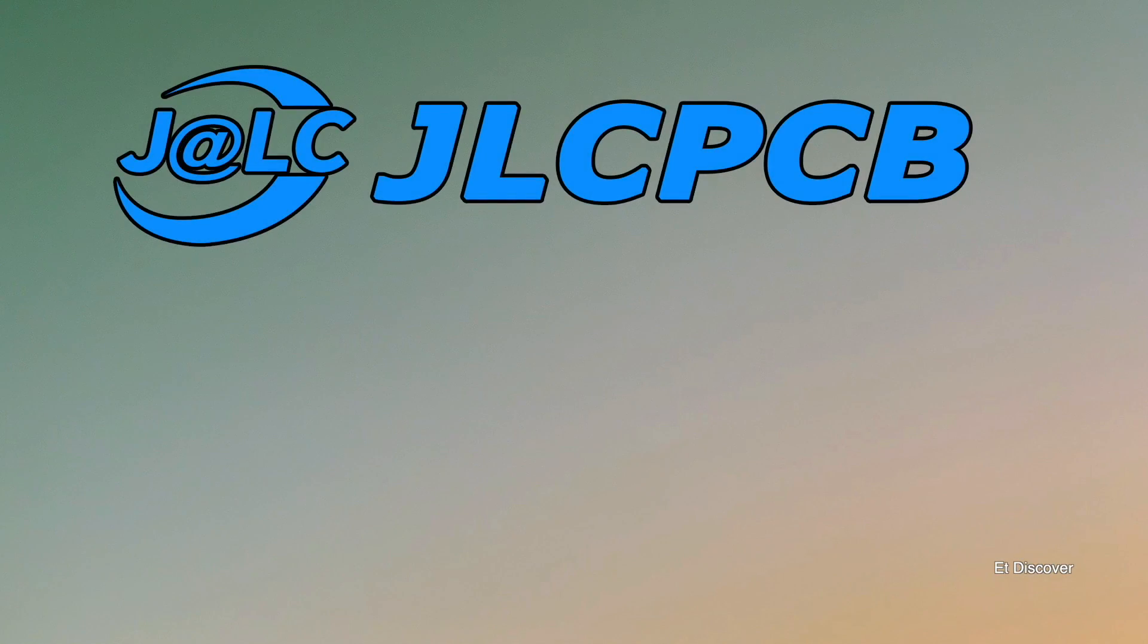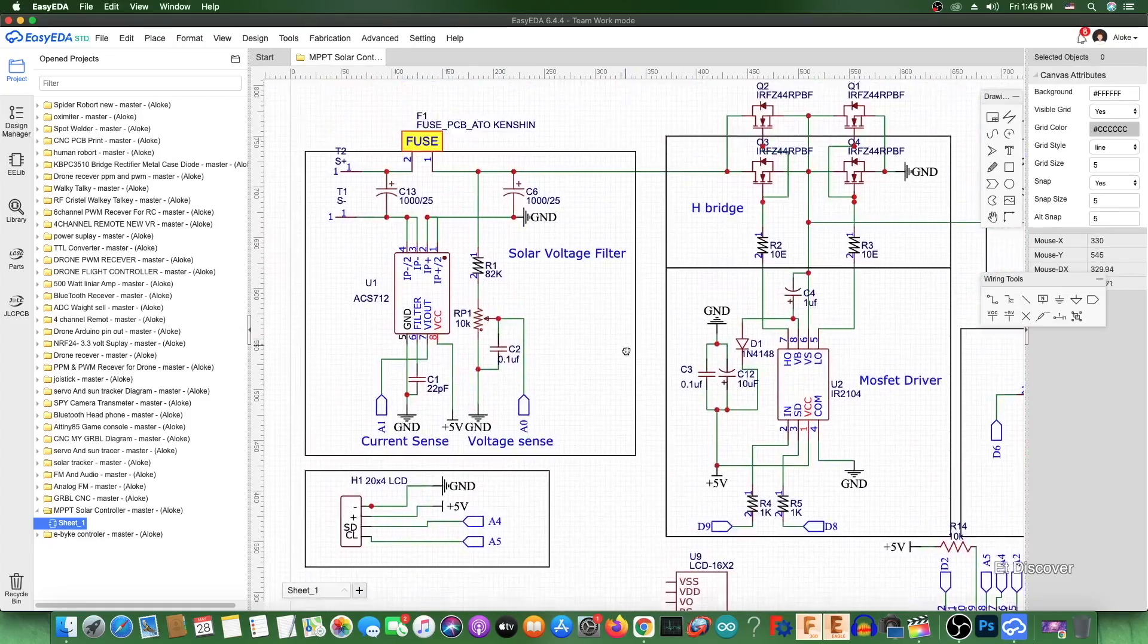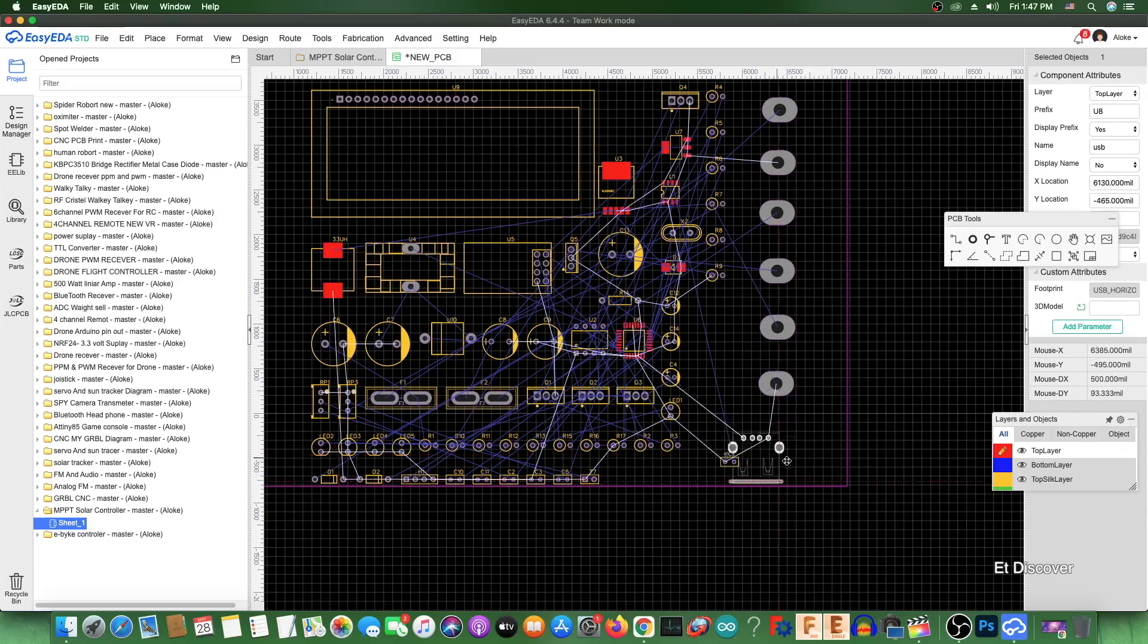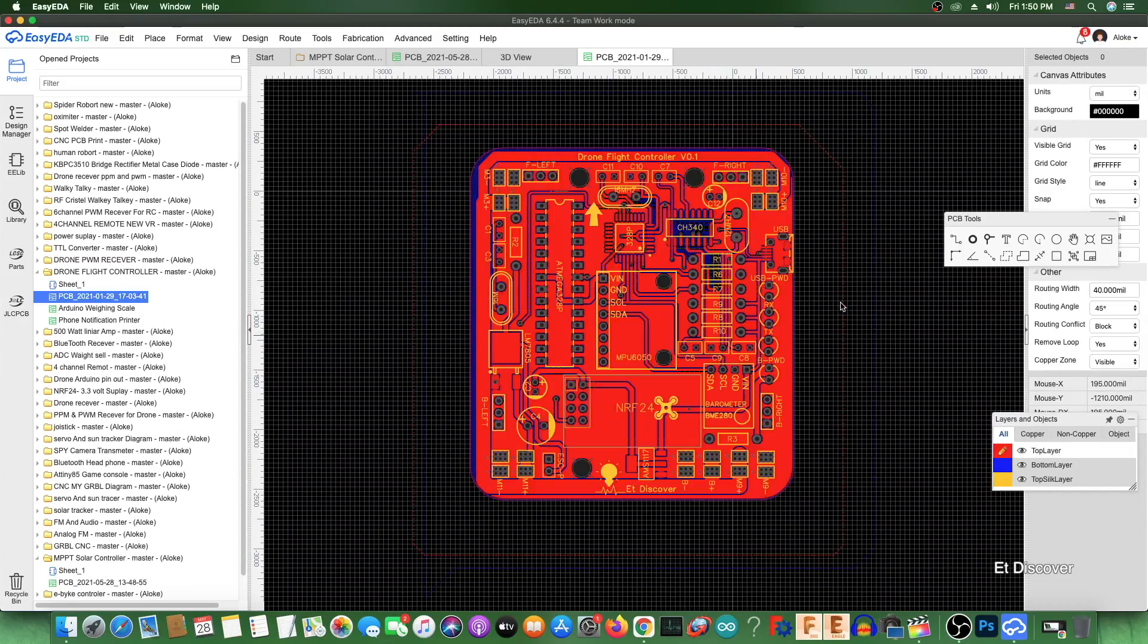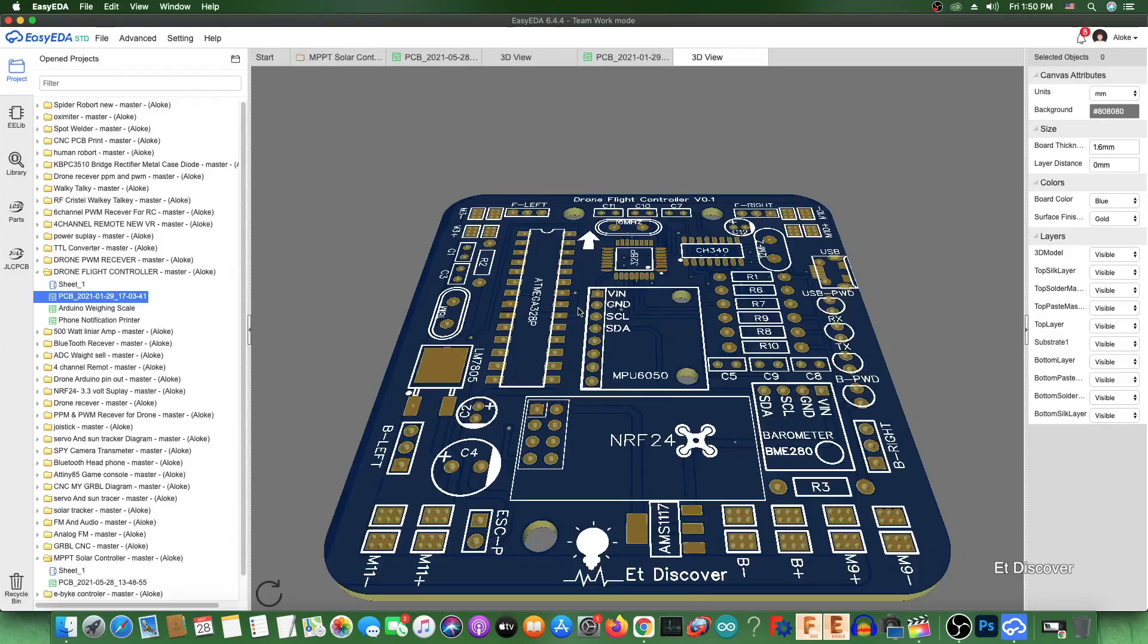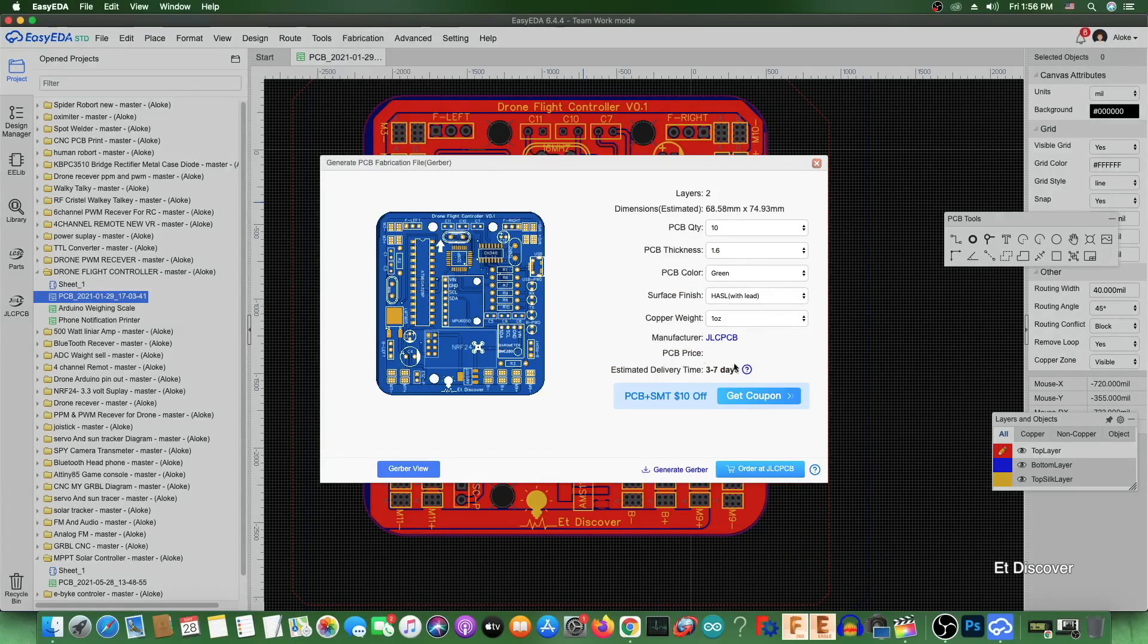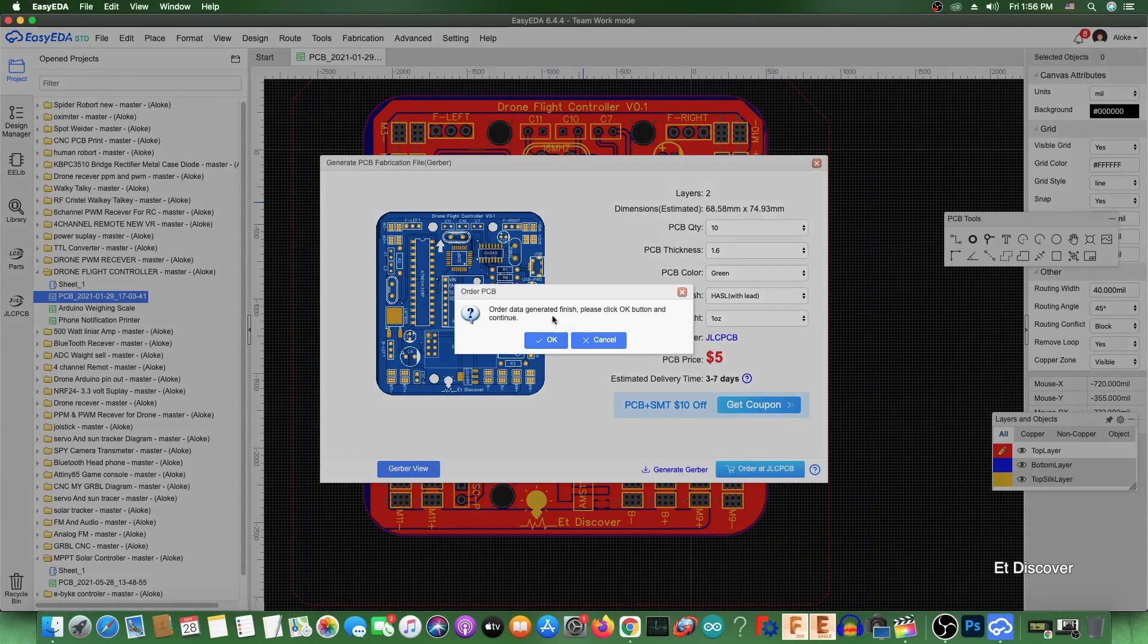This video is sponsored by JLCPCB and EasyEDA, and I have been using EasyEDA for the last five years to make my PCBs. Today's drone PCB I made in EasyEDA software, and you can order your PCB at JLCPCB from EasyEDA.